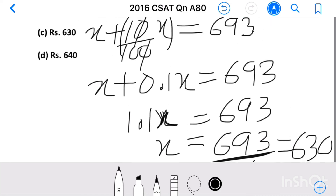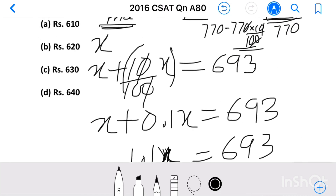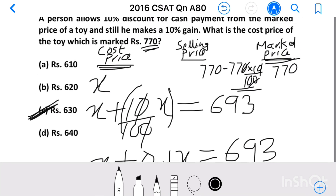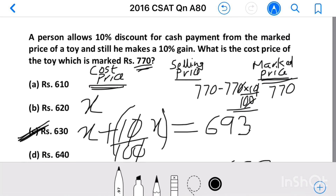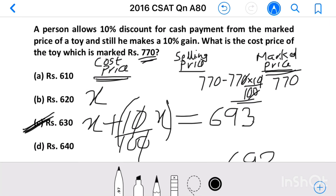X equals 693 divided by 1.1, which is equal to 630. Our answer is option C, 630. If you have any suggestions, please do comment. Don't forget to like, share, and subscribe to our channel. Keep supporting and loving us. Jai Hind!